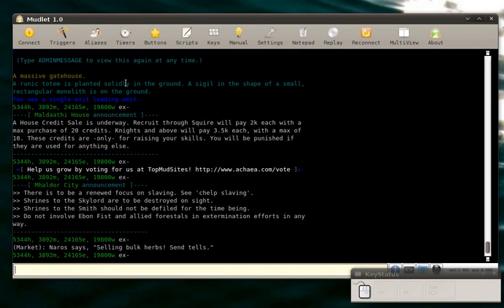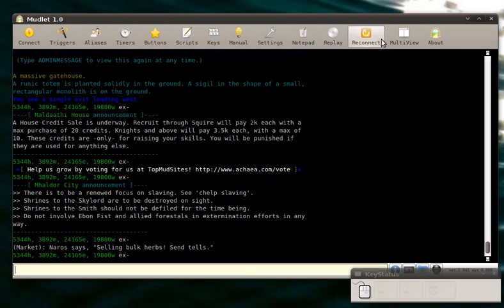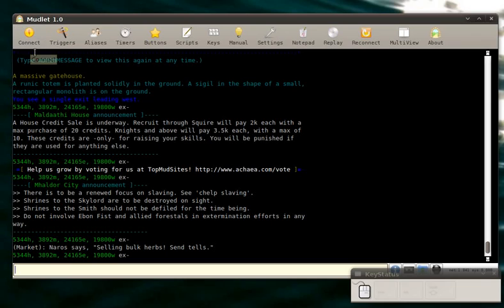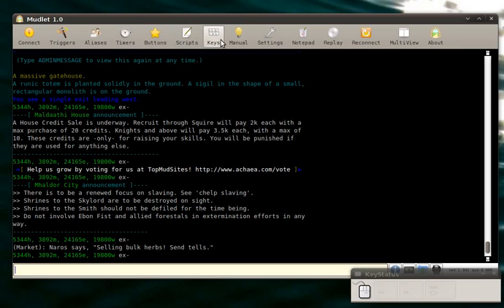So now to introduce you to the main Mudlet interface. On top you have some quick action buttons. You have the connect button which opens the connection dialog. Next you have triggers, aliases, timers, buttons, scripts and keys. These are all buttons that are related to the script editor. We'll get to them later in a bit.